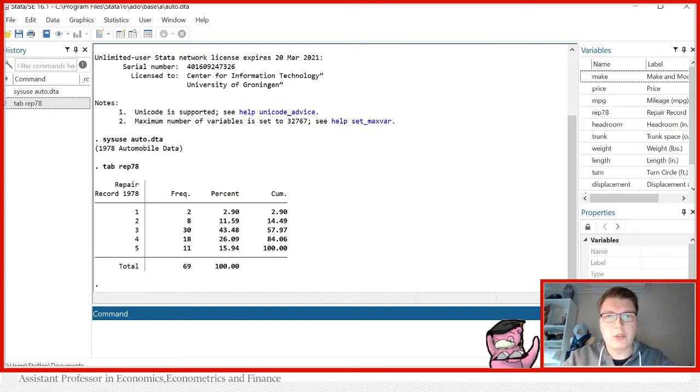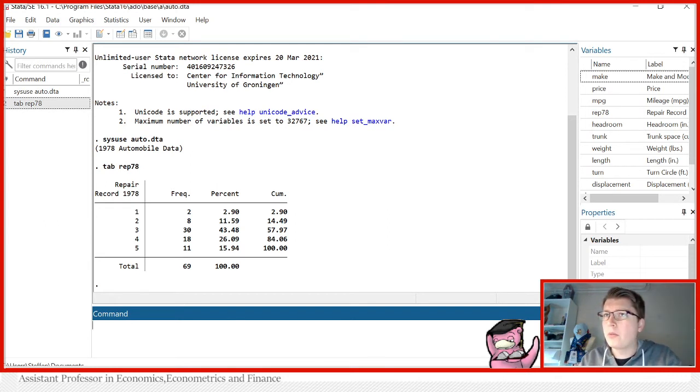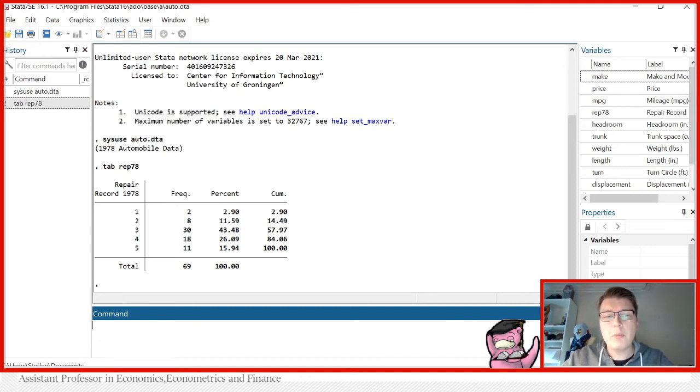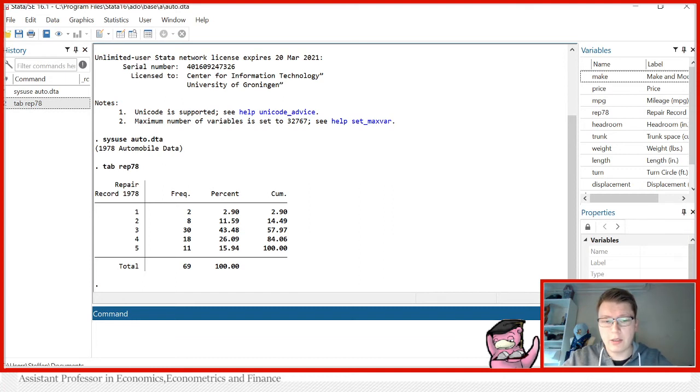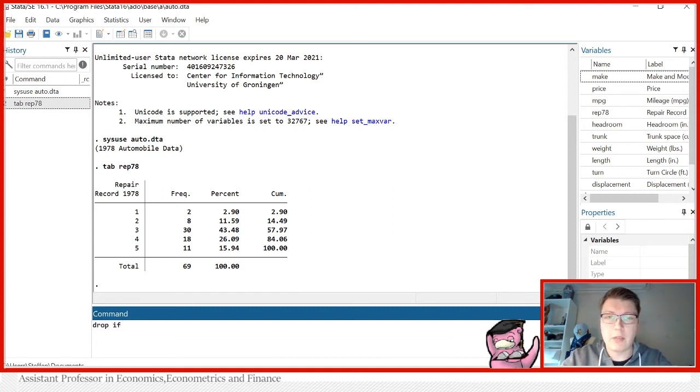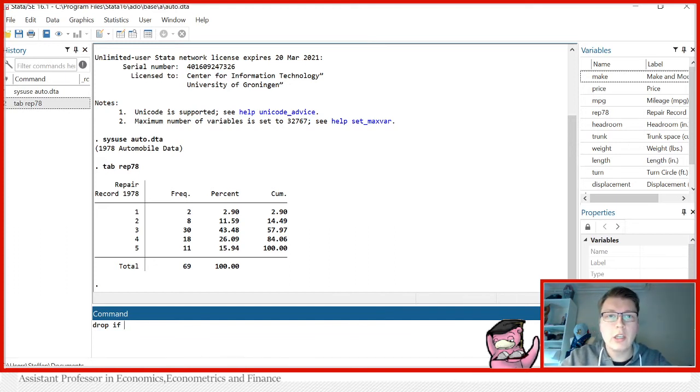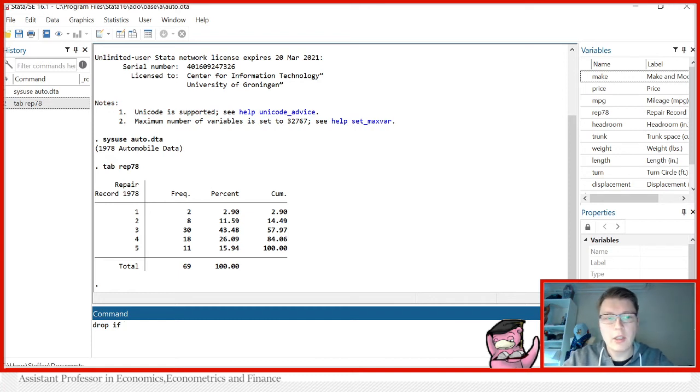And another way we can also think about it, you can also drop with a condition. And this is where it becomes interesting. Because suppose now we want to drop every missing observation in rep78. Then you can simply drop followed by an if statement. We've seen this if statement a few times but essentially what they do is they come with a condition from which if it's fulfilled the command is executed.